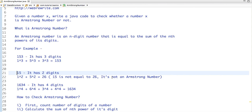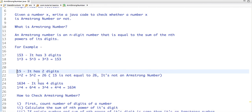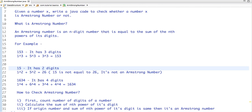Similarly, take another example where the number is 1634. It has 4 digits, so 1⁴ + 6⁴ + 3⁴ + 4⁴. The sum of these digits raised to the nth power equals 1634. The original number is 1634 and the sum is also 1634, so it's an Armstrong number. 15 is not an Armstrong number. Now we understand what is an Armstrong number.